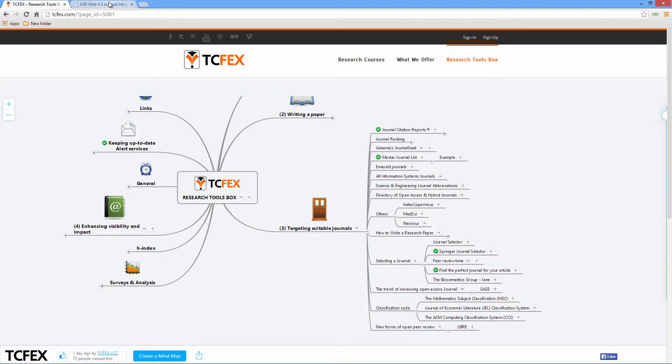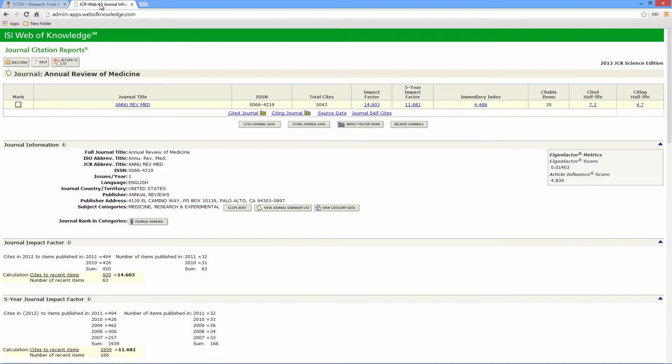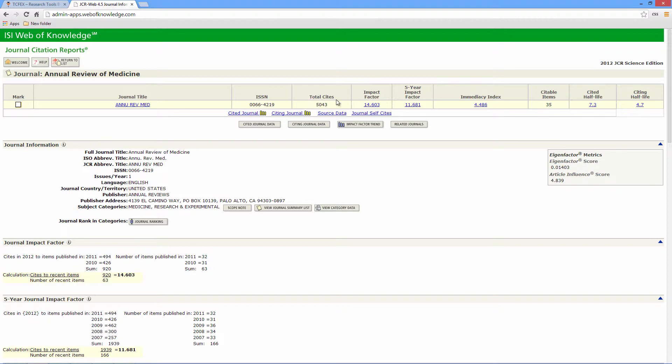For example, let's say you want to publish your paper in the Annual Review of Medicine. First, view the information relating to this journal on the ISI Web of Science platform. There you'll be presented with various statistics including total citations, impact factor, and five-year impact factor. These terms will be explained fully in the full course offered.